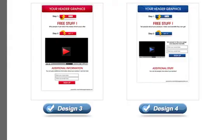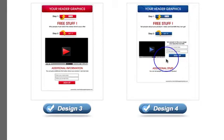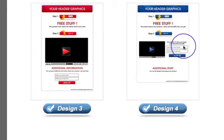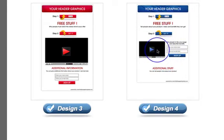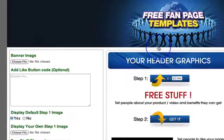Hello again! In this video I just want to quickly run through template 4 and talk about sizes, how to get your YouTube code, and how to upload graphics. So without further ado, let's just crack on.